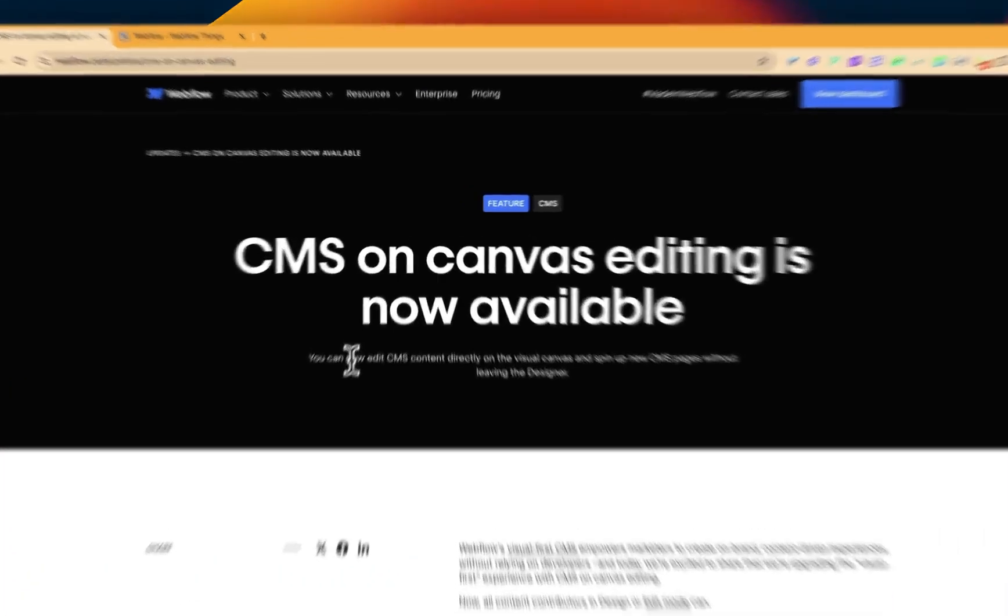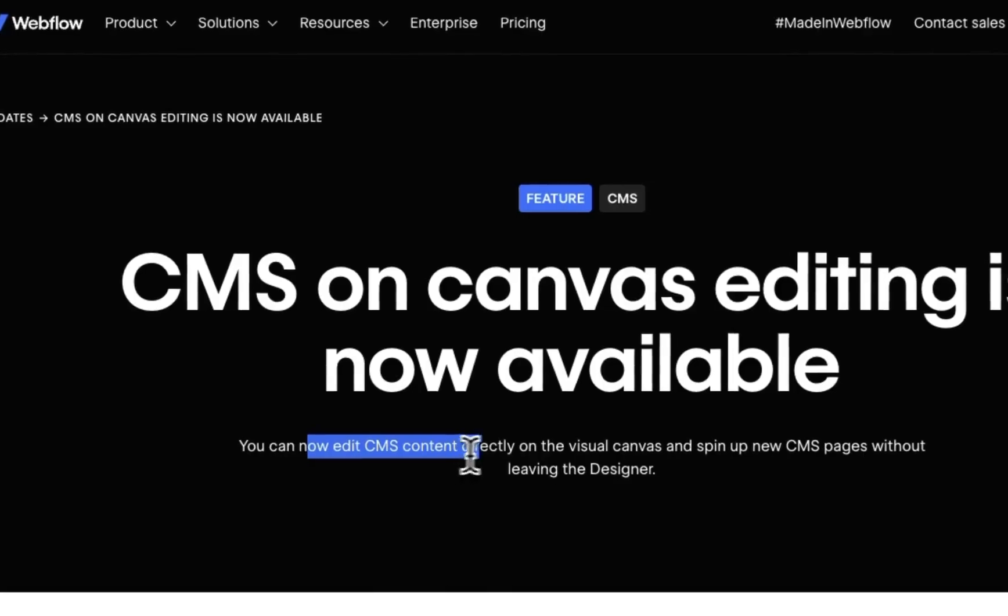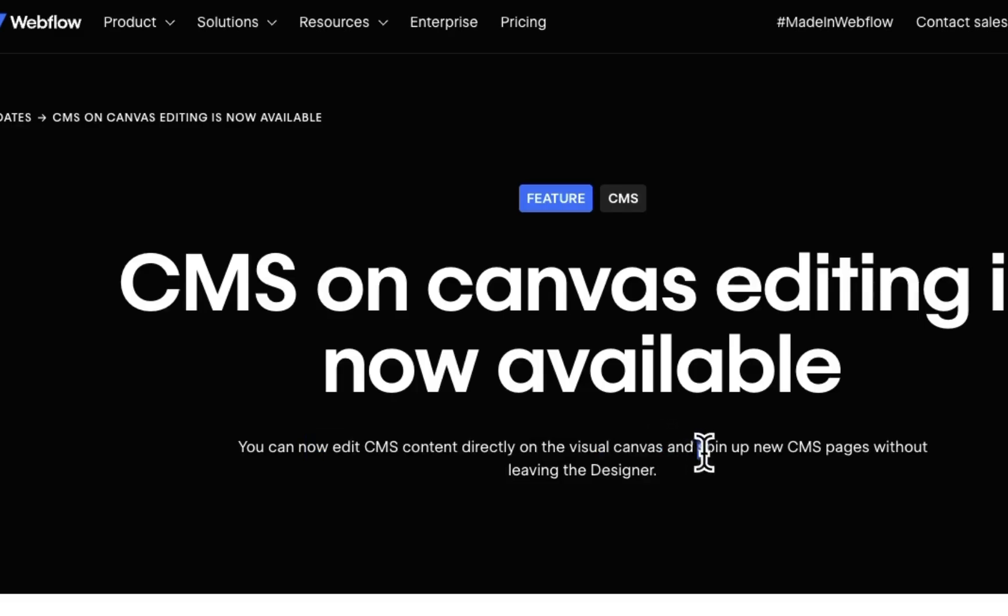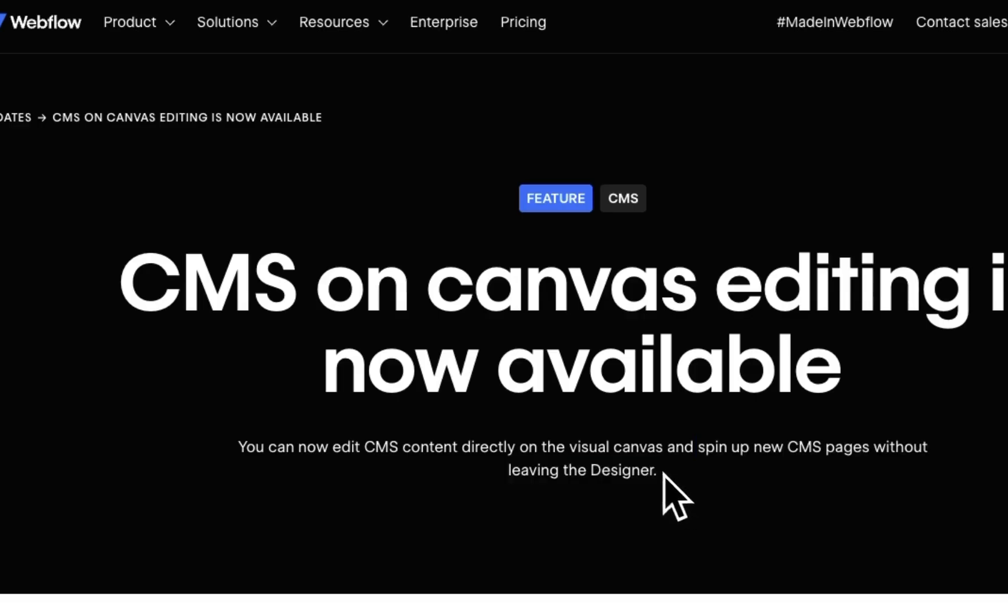Well, it means you can now edit content directly on the visual canvas, on the designer, and you can also spin up a new CMS page without leaving the designer. Interestingly, designer and visual canvas, using two words for the same thing there.